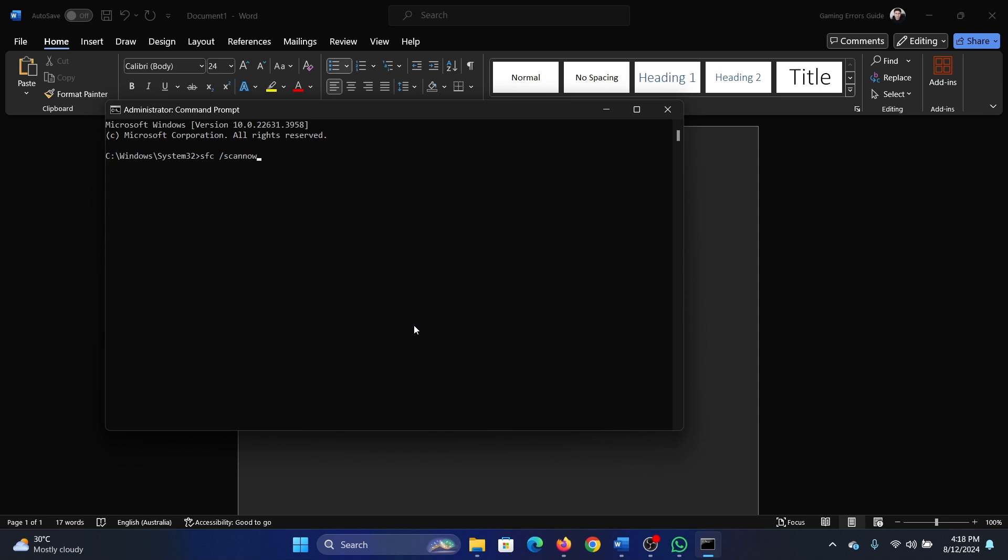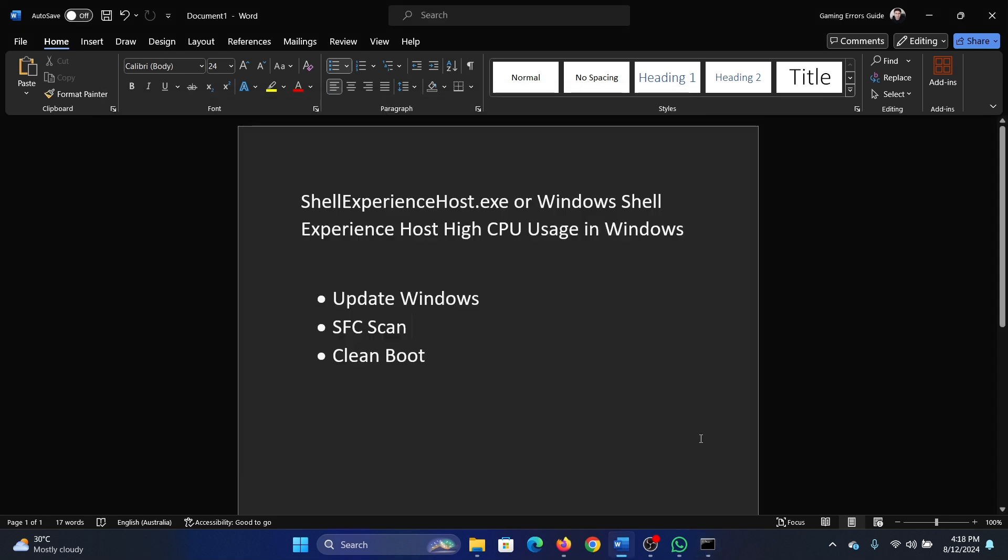Type the command SFC space forward slash scan now and hit Enter to invoke the SFC scan.